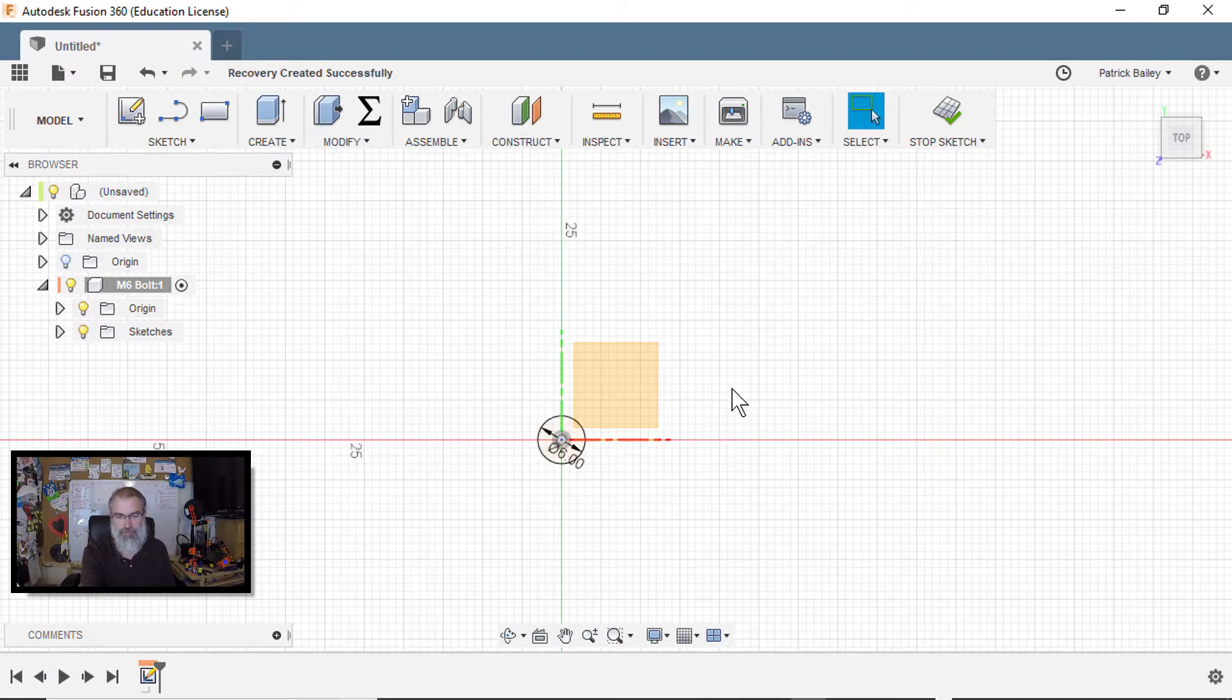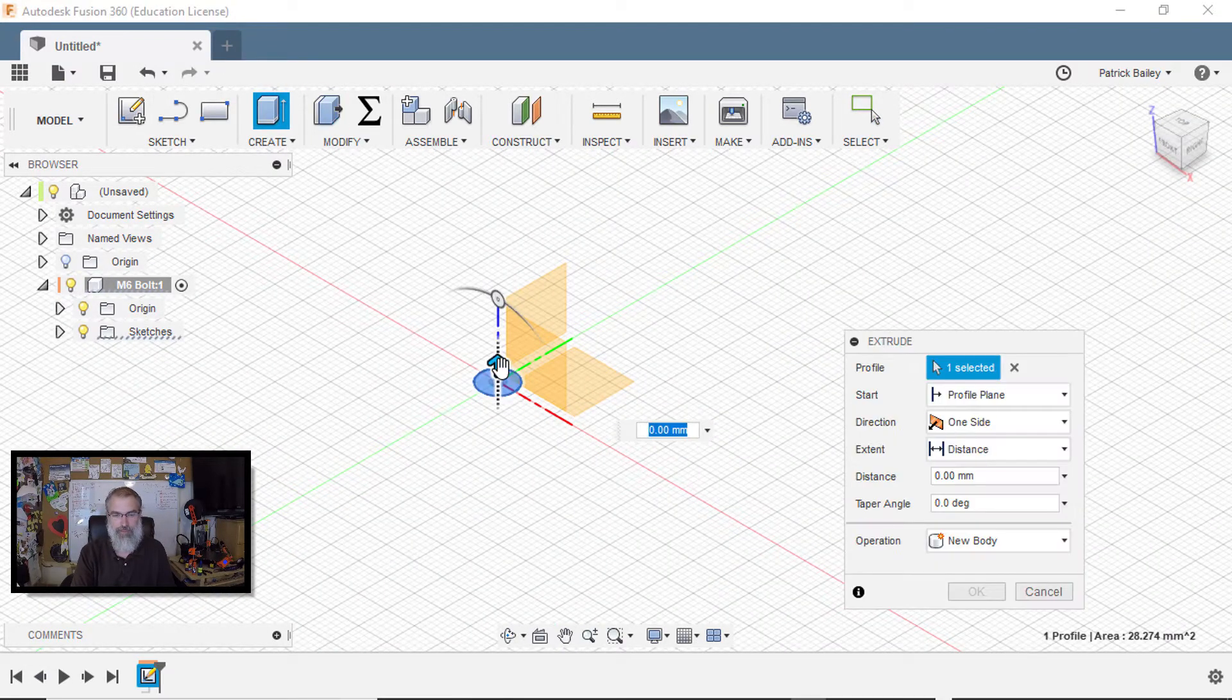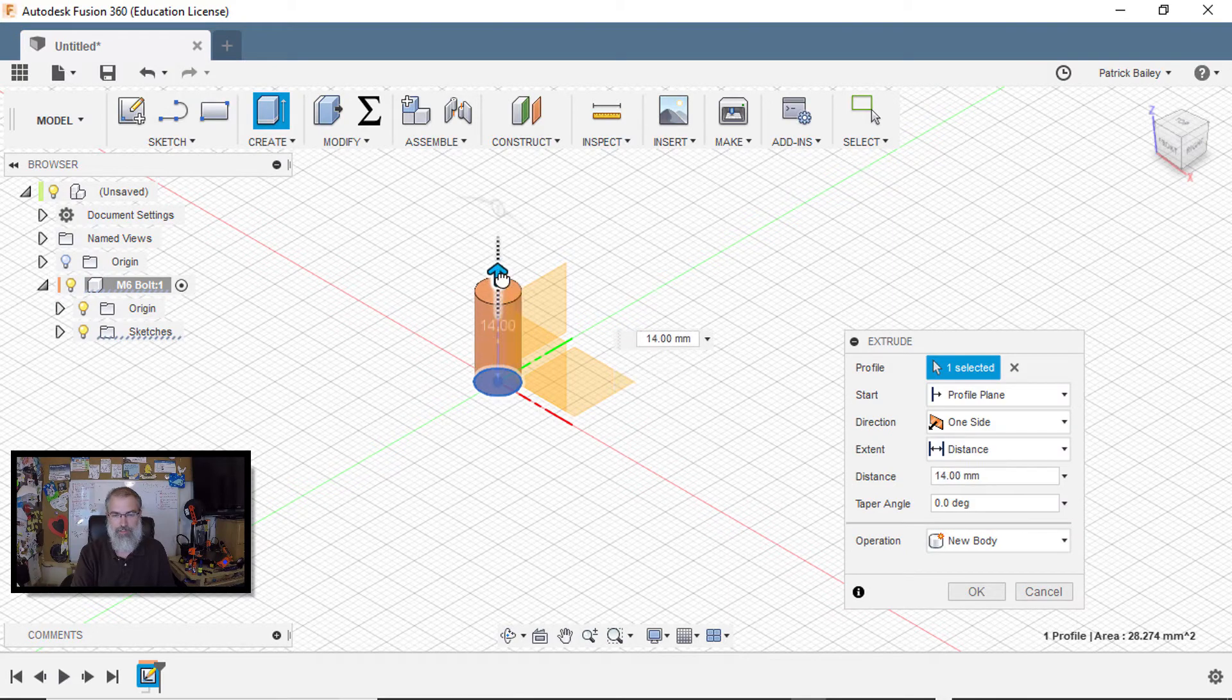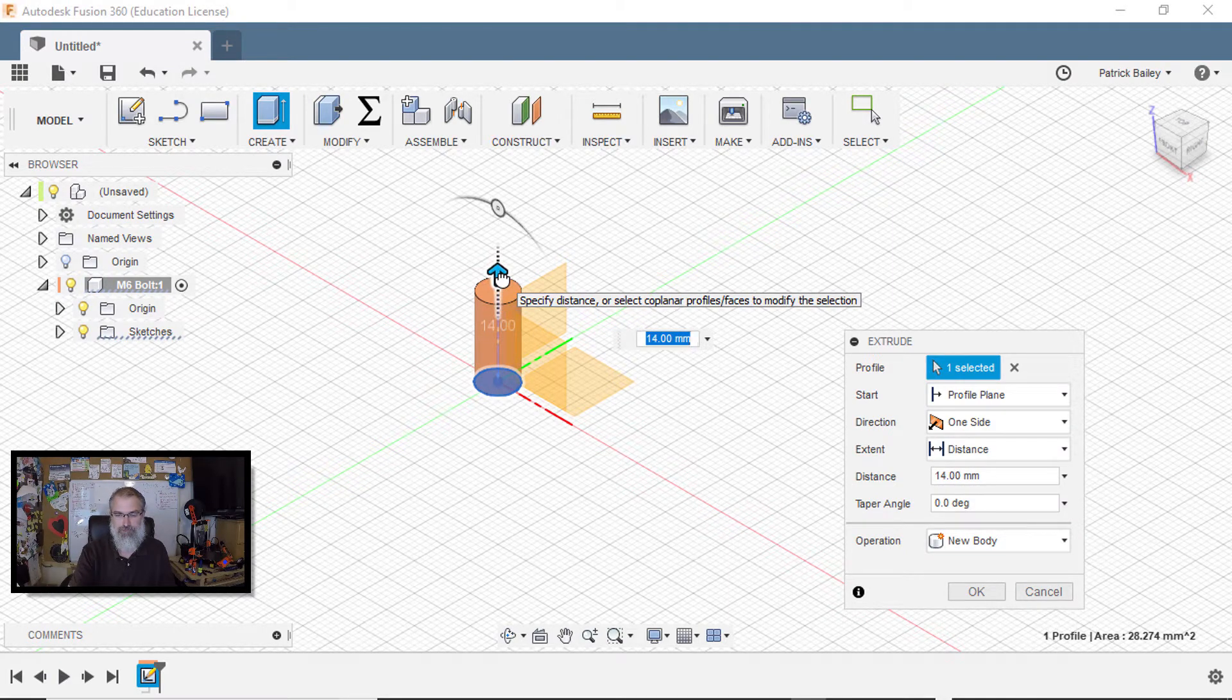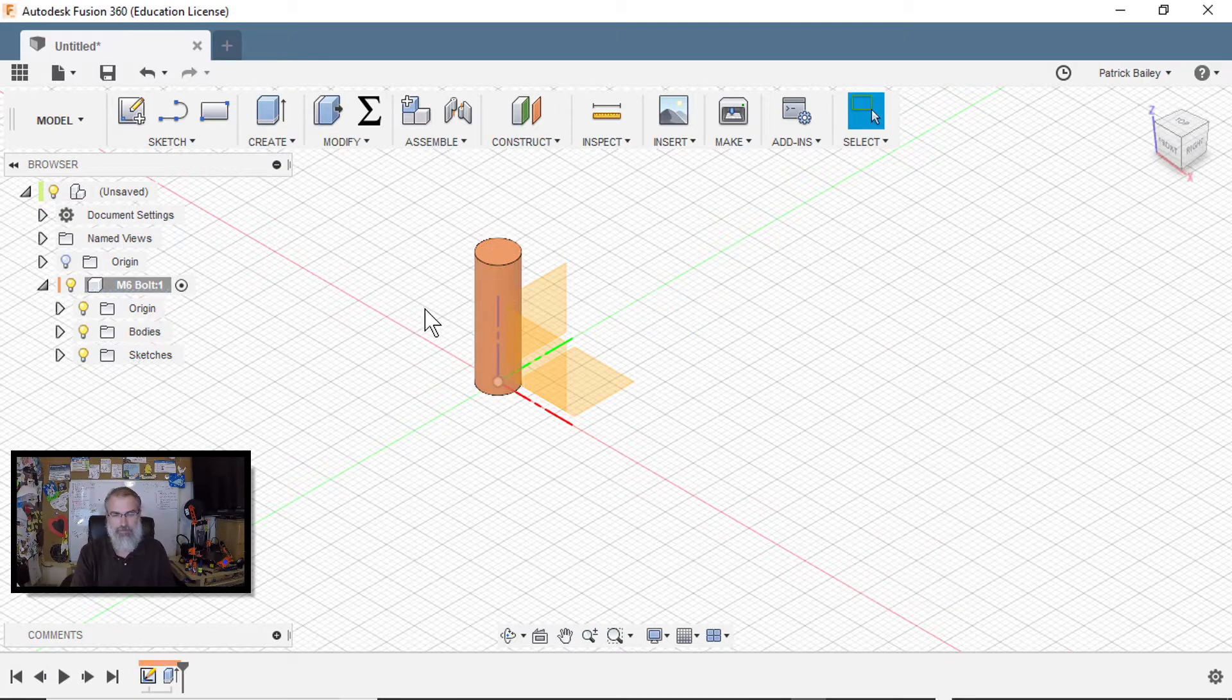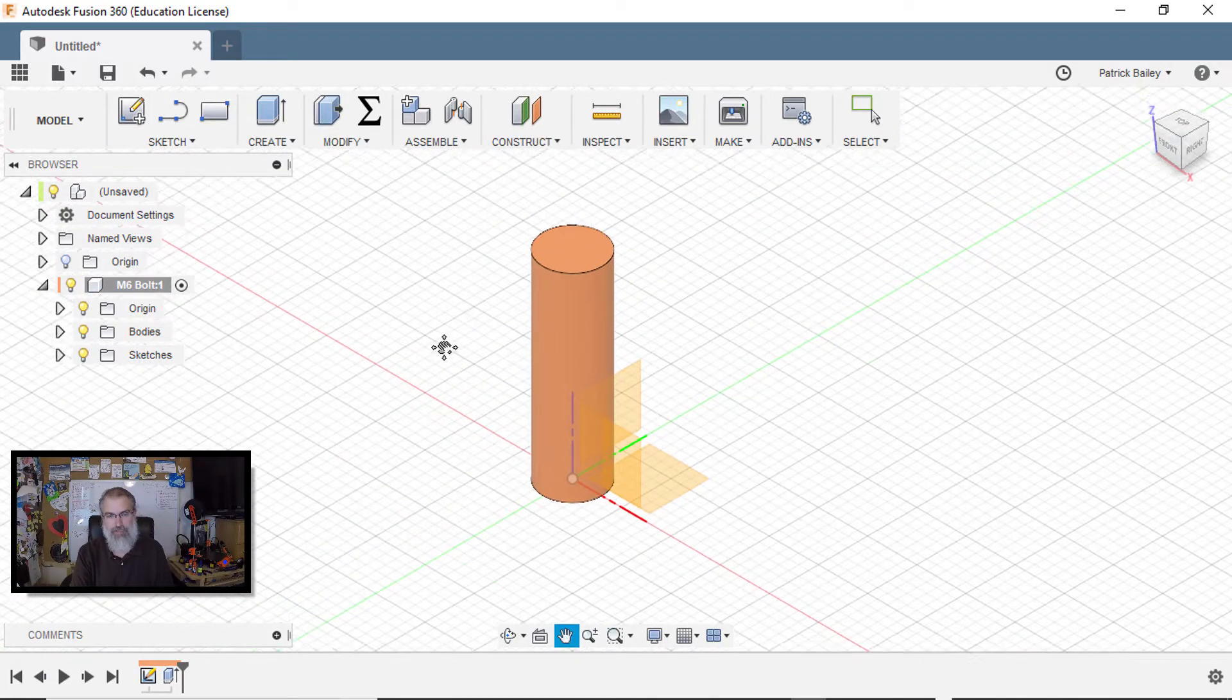Then I'll push Q for my press pull tool. Push on that, and I'll pull it up. Let's go, I don't know, 20 millimeters. So I go 20 millimeters. I just have this cylinder.